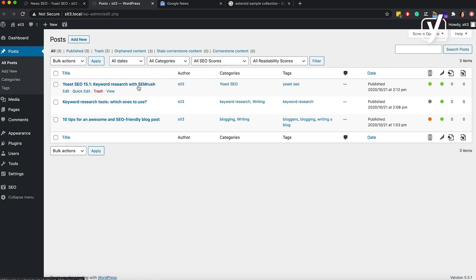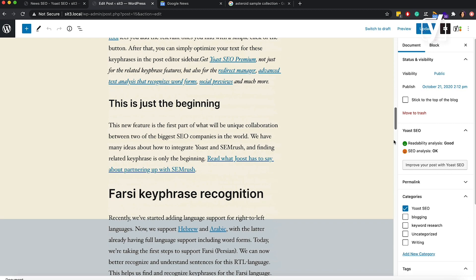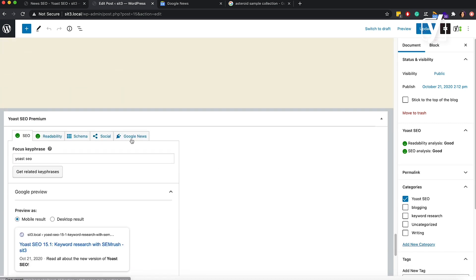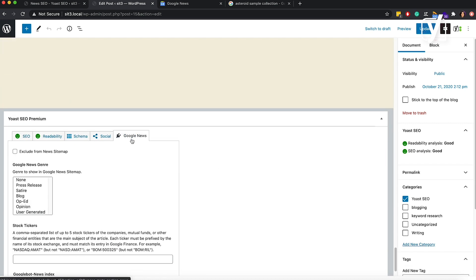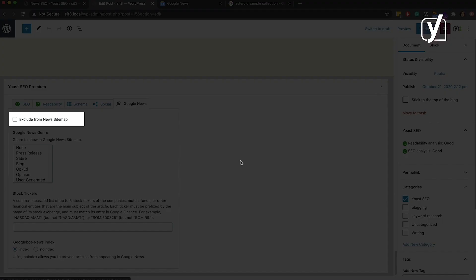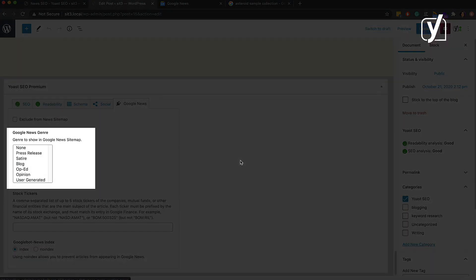I'll open this post, and then I scroll down to the Yoast SEO meta box. To access the News SEO settings for the post, I click on the Google News tab. In this meta box, you'll find the XML News sitemap settings for the individual article. First, you can choose whether you want to exclude this article from the sitemap. Then, just like in the settings screen, you can select its genre.